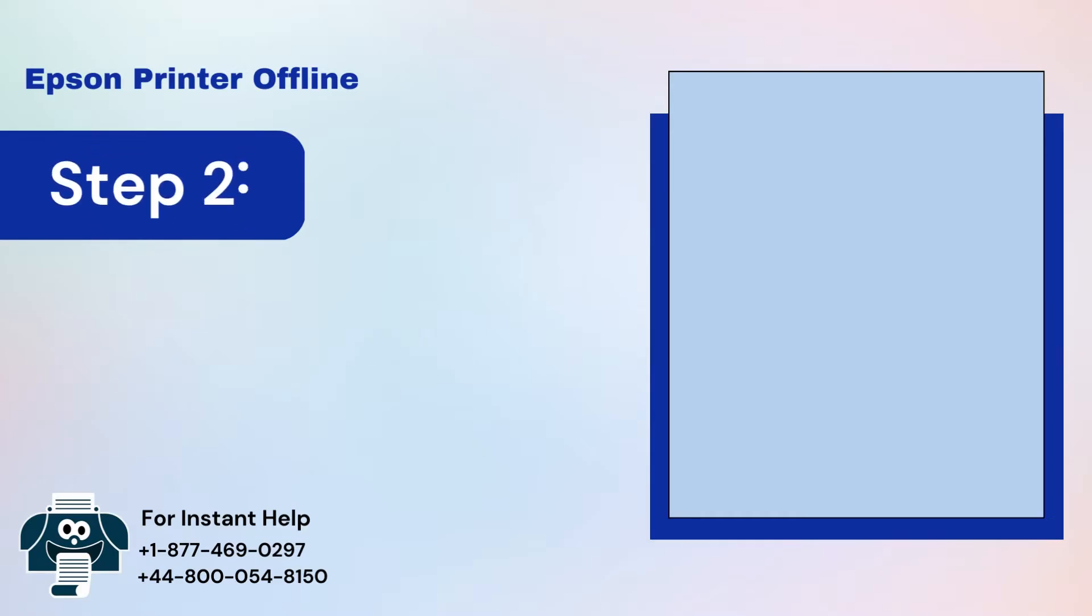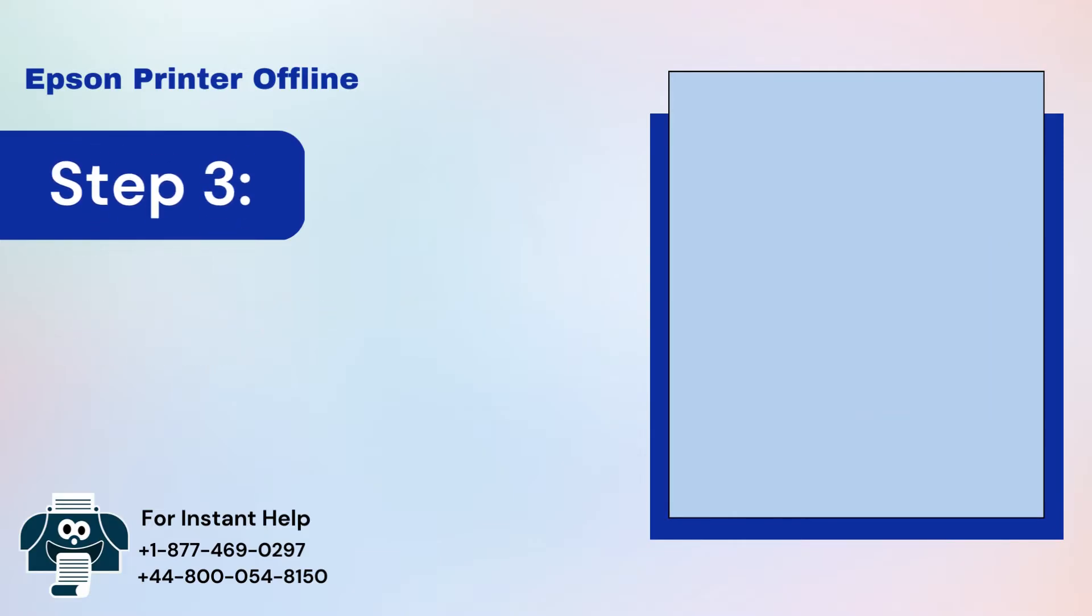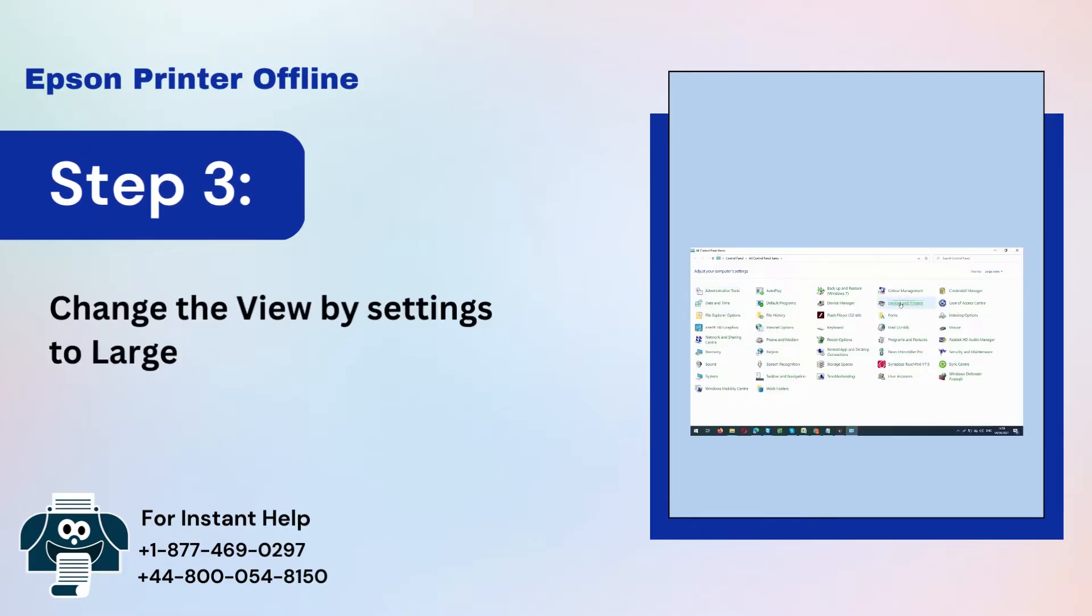Step 2: Type Control Panel and click on OK. Step 3: Change the view by setting to large icons and click on Devices and Printers.